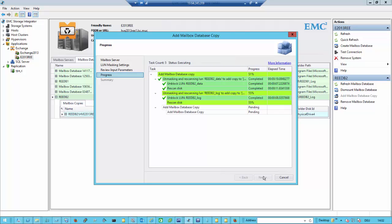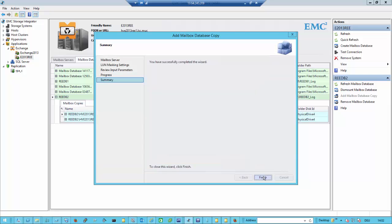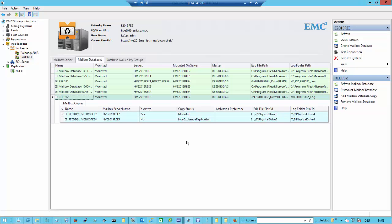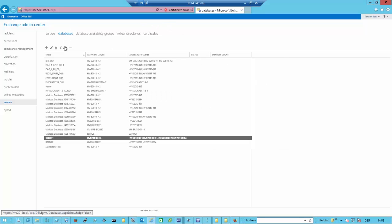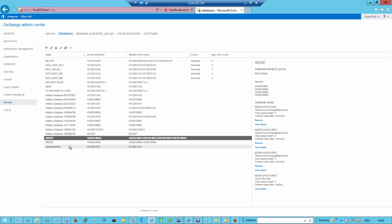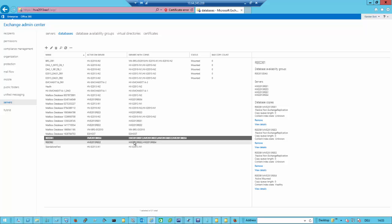We use this extension for swapping over the LUNs between the local servers. Once done and the host sees both disk groups for logs and data, we add the mailbox database copy to Exchange. Then we have two copies of the data in terms of the database availability group, sitting on one LUN without any data being copied from A to B. If we go back to the Exchange Control Panel and do a refresh, we should now have two servers — HVREE2 and HVREE4 — for this mailbox database copy, currently mounted on REE2. This was for my local replication.